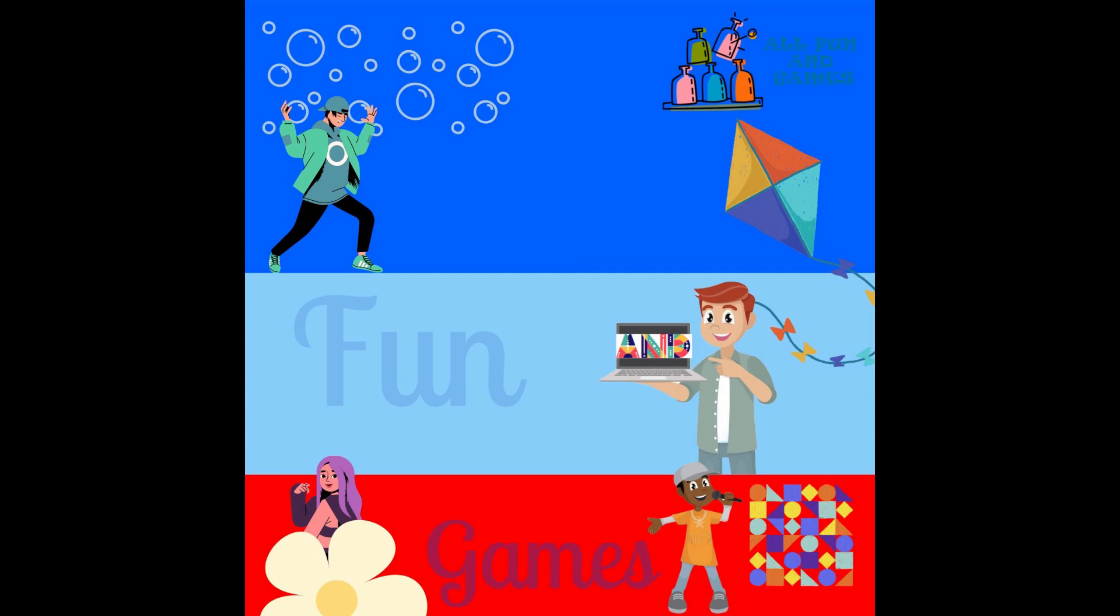Fruit salad, fruit salad, yummy yummy. Fruit salad, yummy yummy. Fruit salad, yummy yummy.